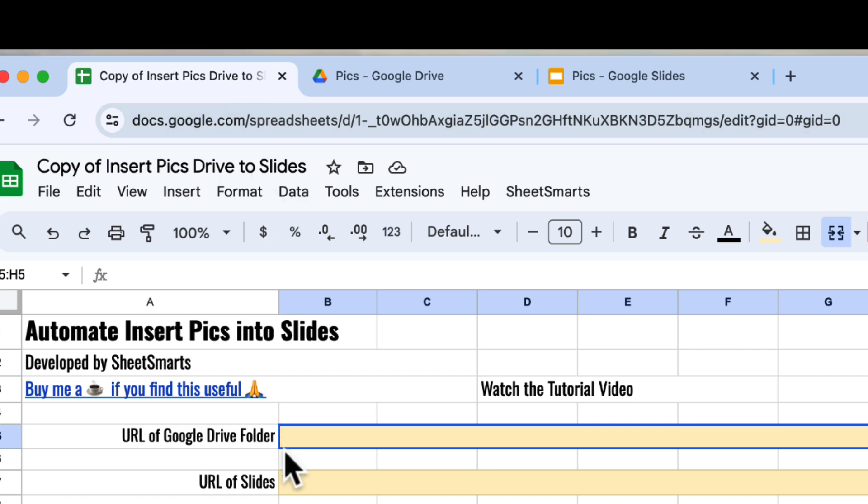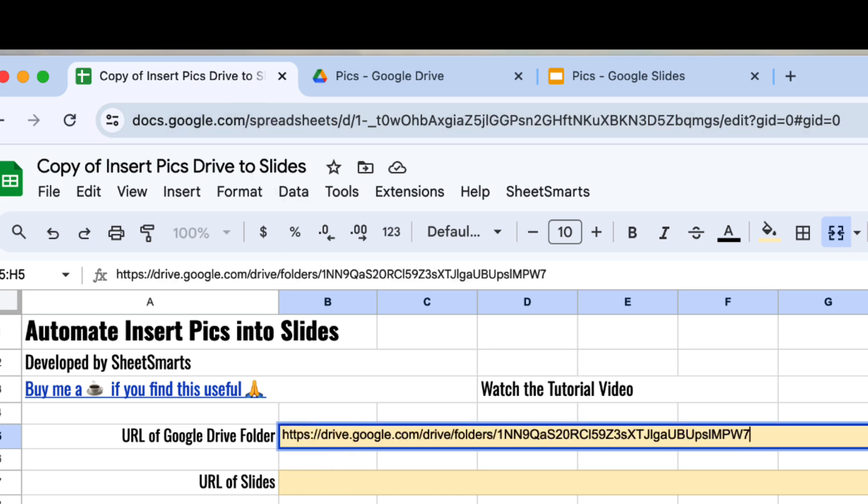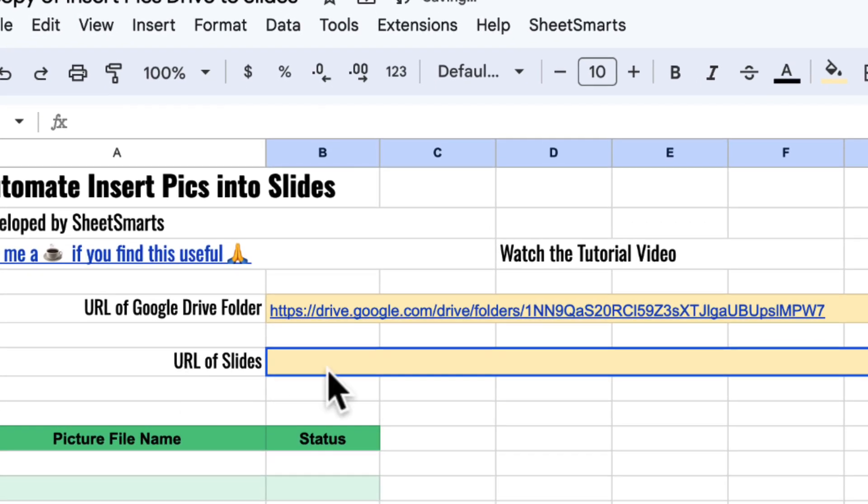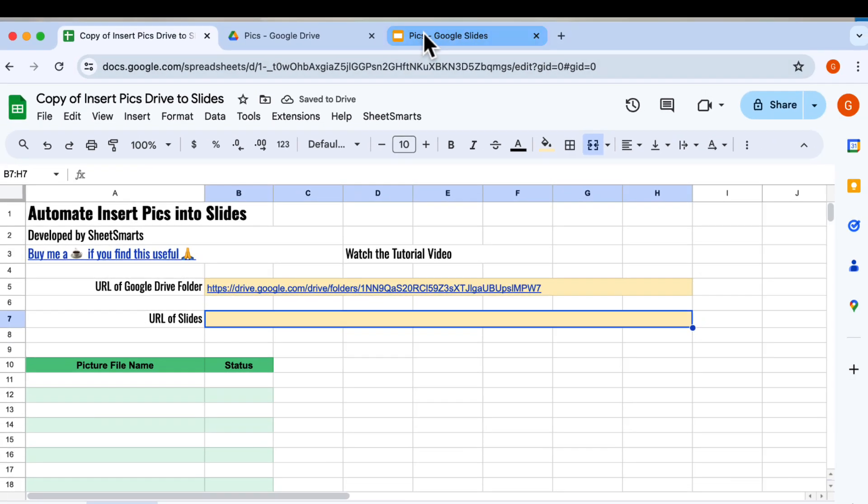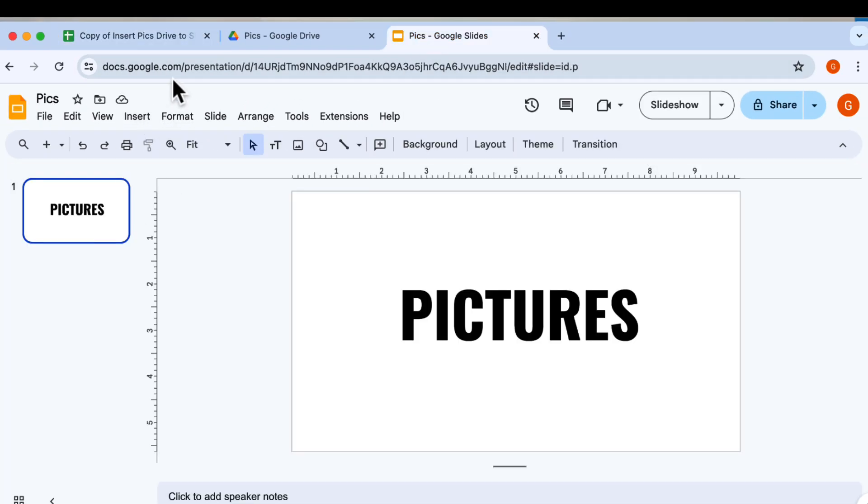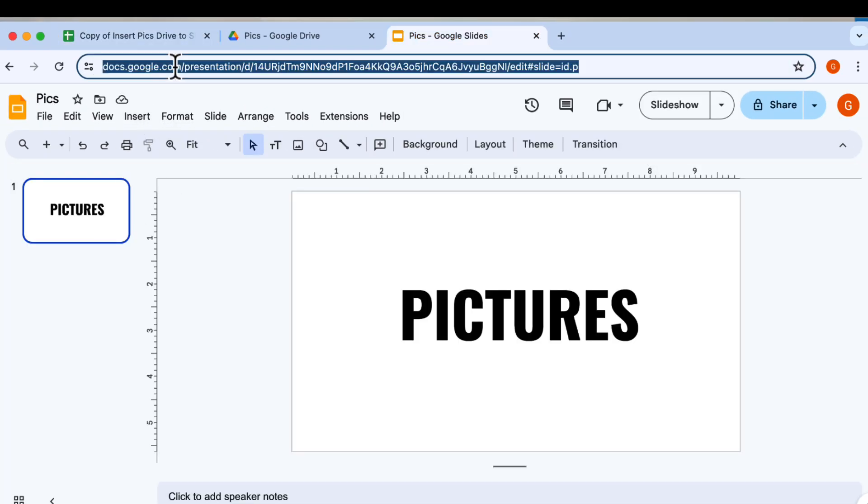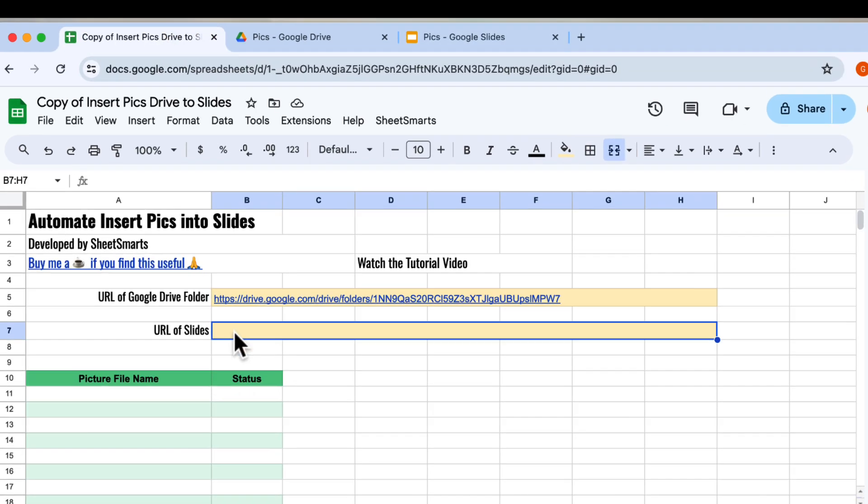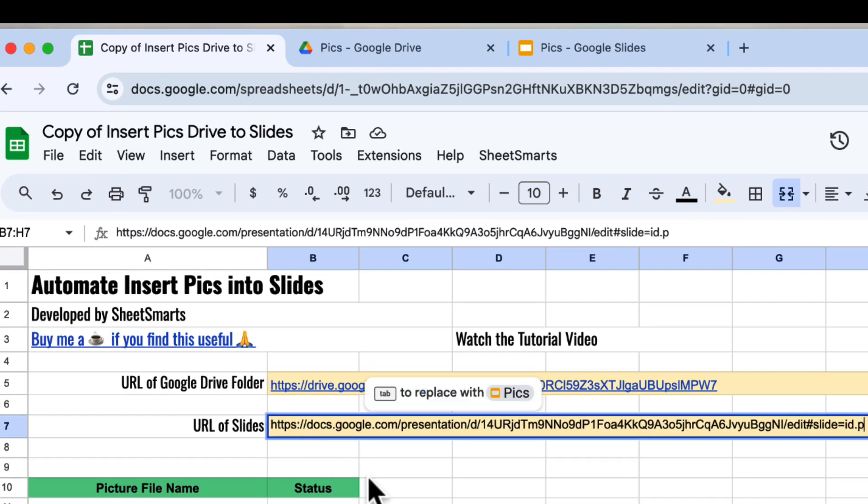Okay, let's return to the template and paste it into this cell. Next we will need to fill up the Google Slides URL. Let's go to Google Slide. I have one slide ready and I will copy the URL of the slide. And we head back to the template again and paste the URL right here.